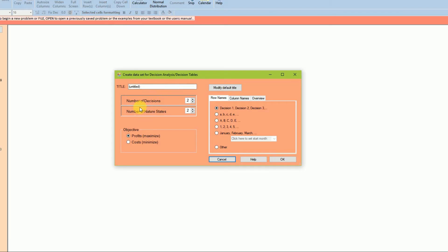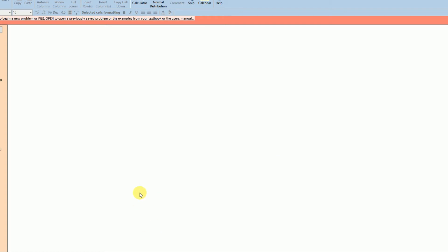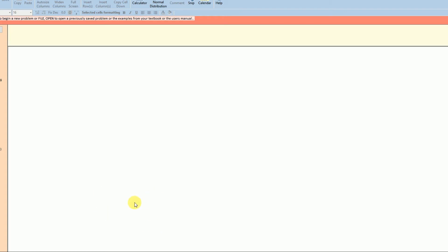So we have here our decision tables. Number of decisions — let's have about three decisions. Number of states of nature — maybe good, bad, average — so three also. Our objective is profit maximization; it can also be cost minimization, but let's focus on profit maximization. These values are all given, so don't worry about it — just listen through this and then apply it to whatever problem you may have in the future.